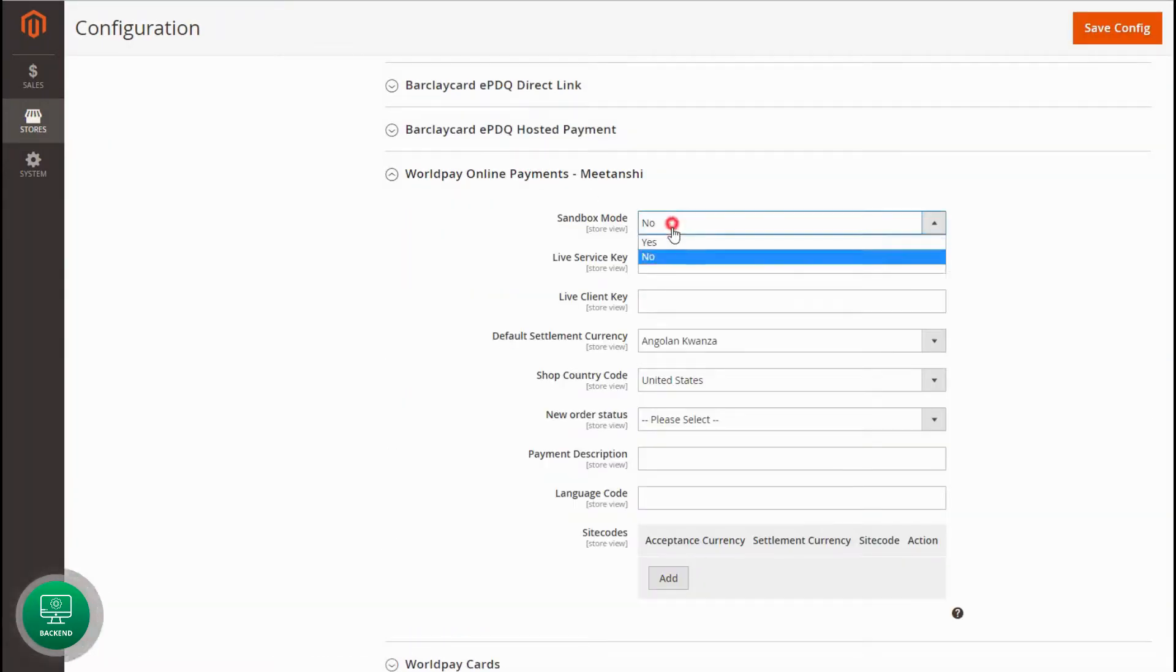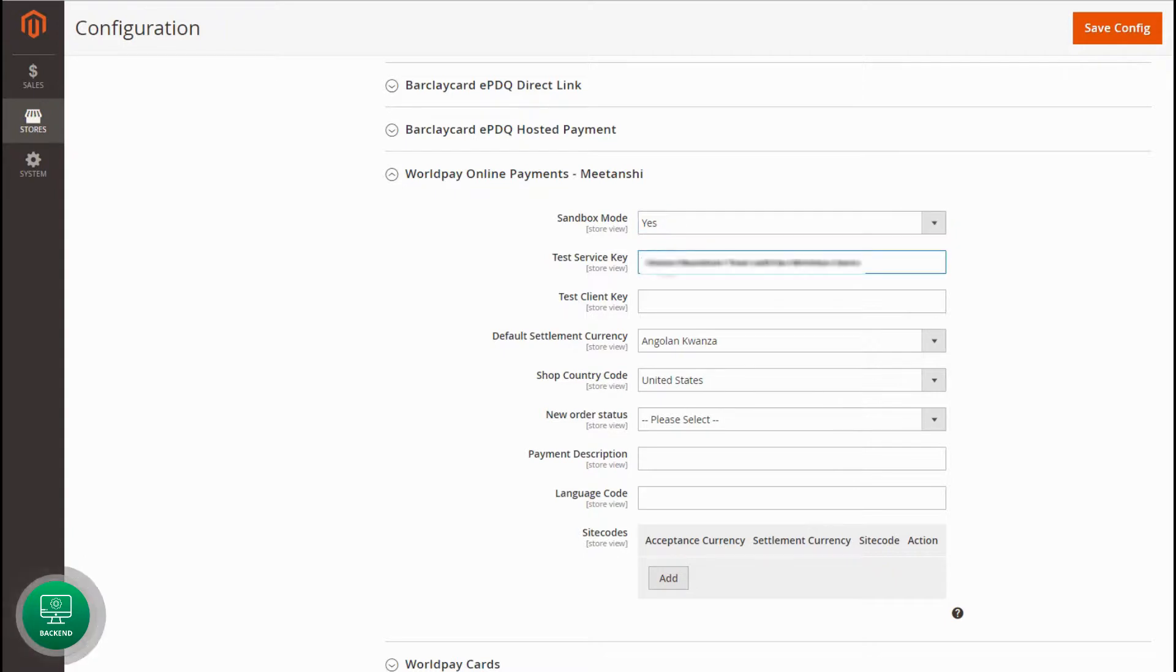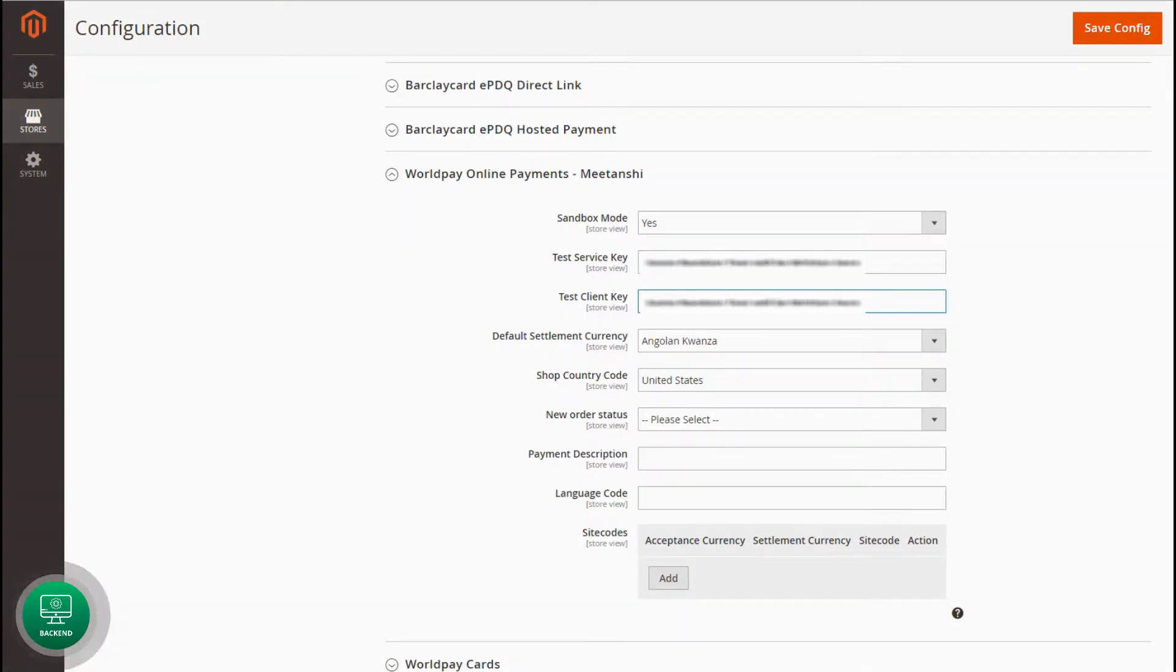Set Yes to enable the Sandbox mode, enter Test Service Key and Test Client Key you got while registration with WorldPay Gateway.